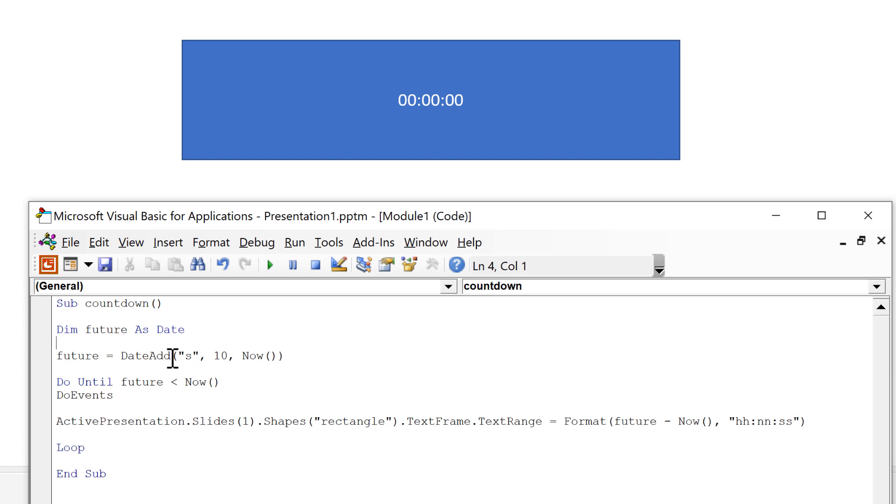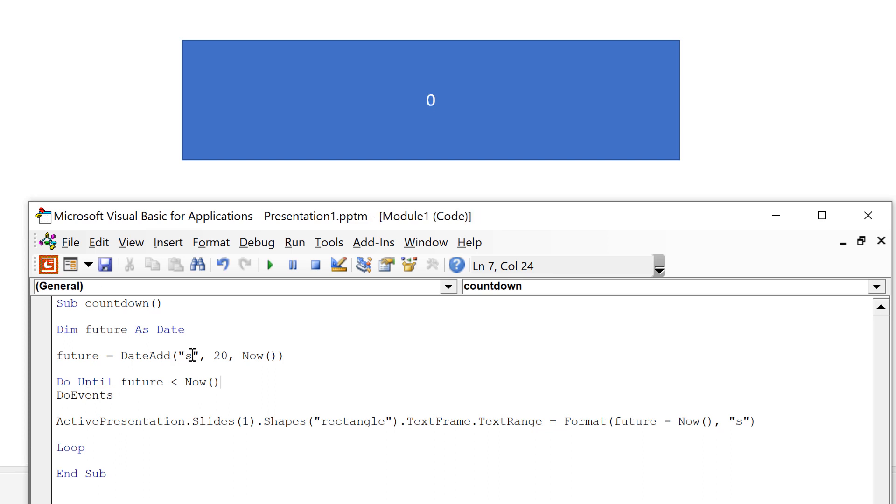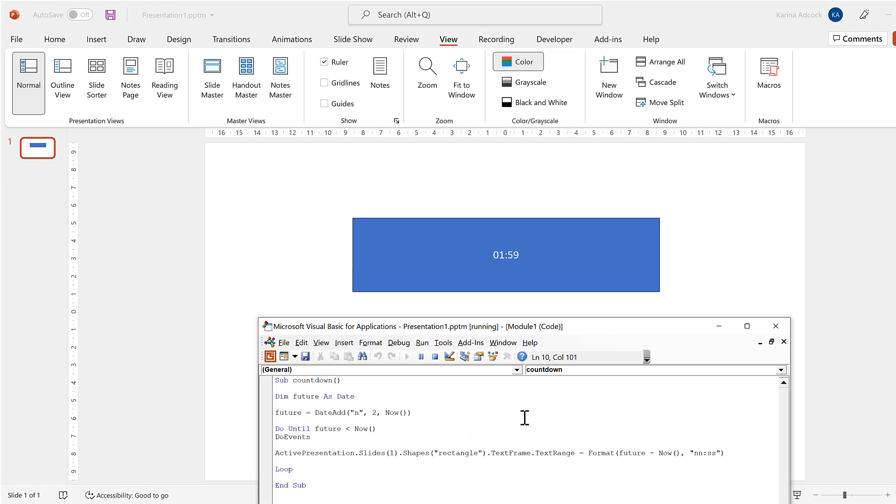Now we'll look at customizing this. So if I change this here to 20 seconds I can change the format to just show me the seconds and then run this and I get a number that looks like that. I'm going to fast forward through this part. Then I can also change the time interval here to be minutes and then change this to two. And now I'm adding two minutes onto the current time. And I'll change this here to be minutes and seconds and then run this. And I get two minutes counting down.